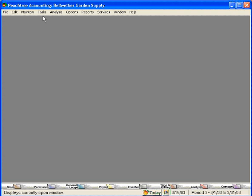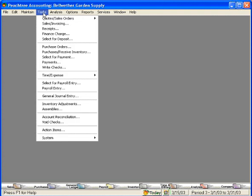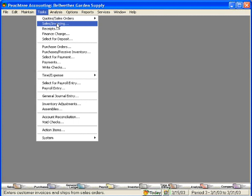Let's close this window and let's go find that quote that we just converted to a sales invoice.